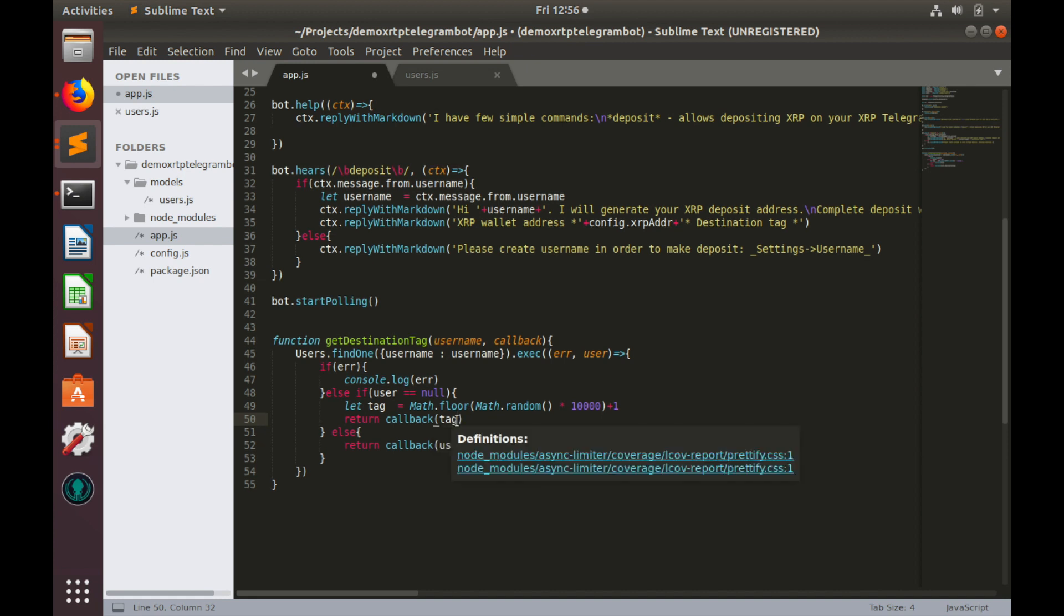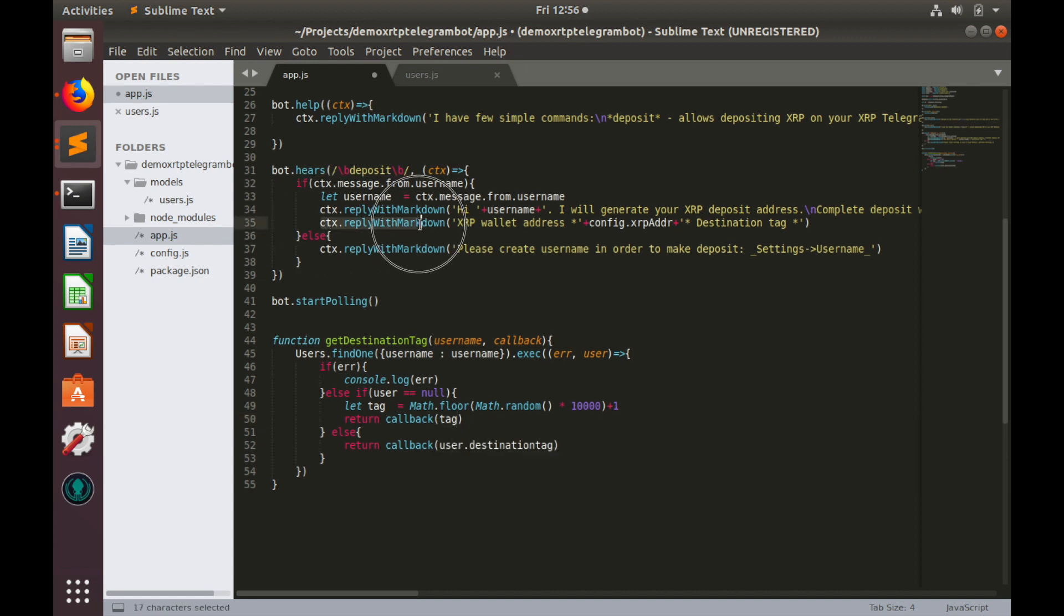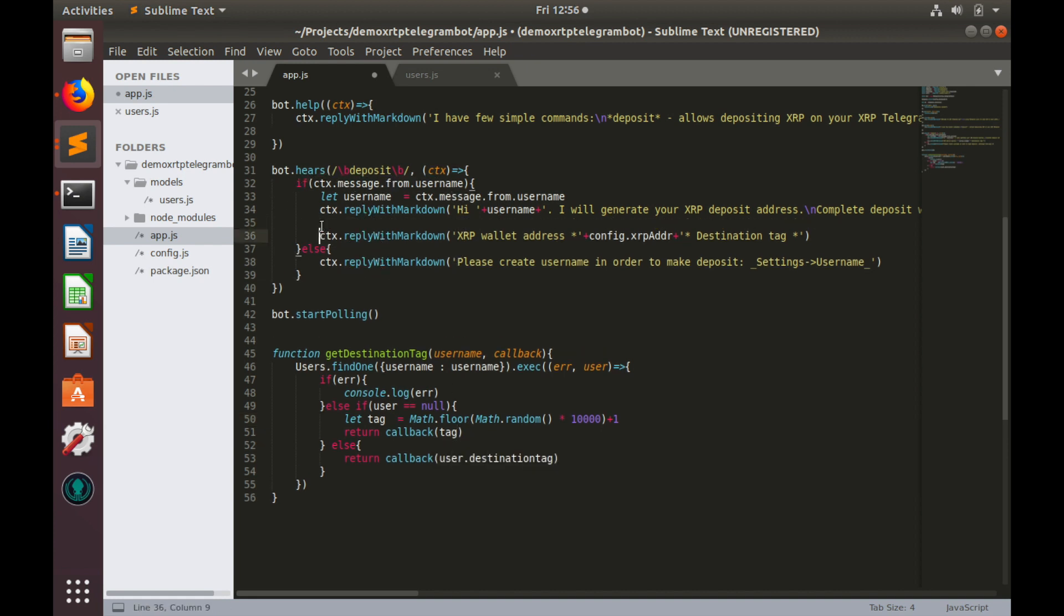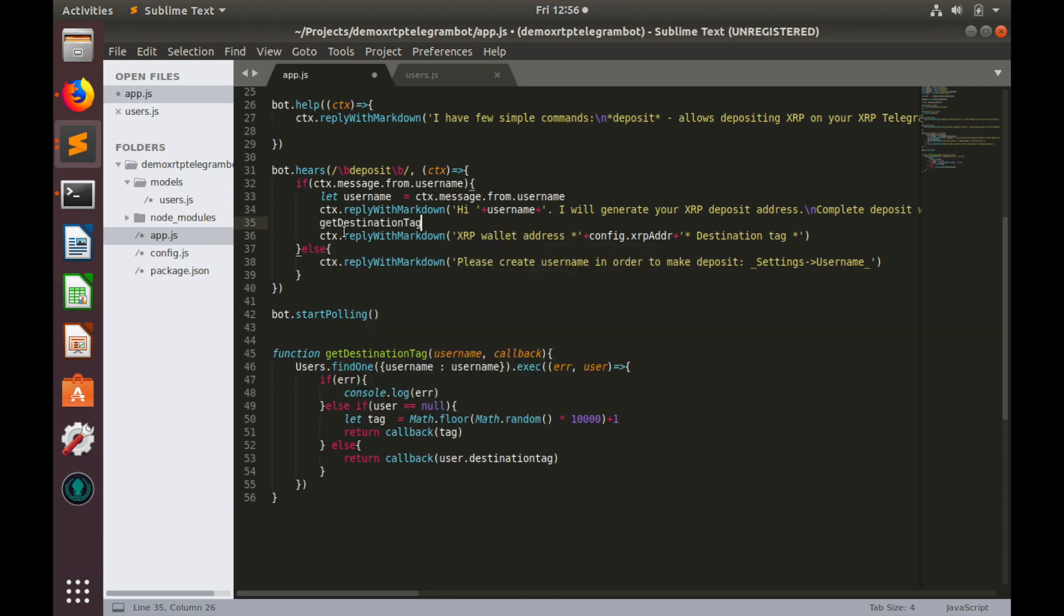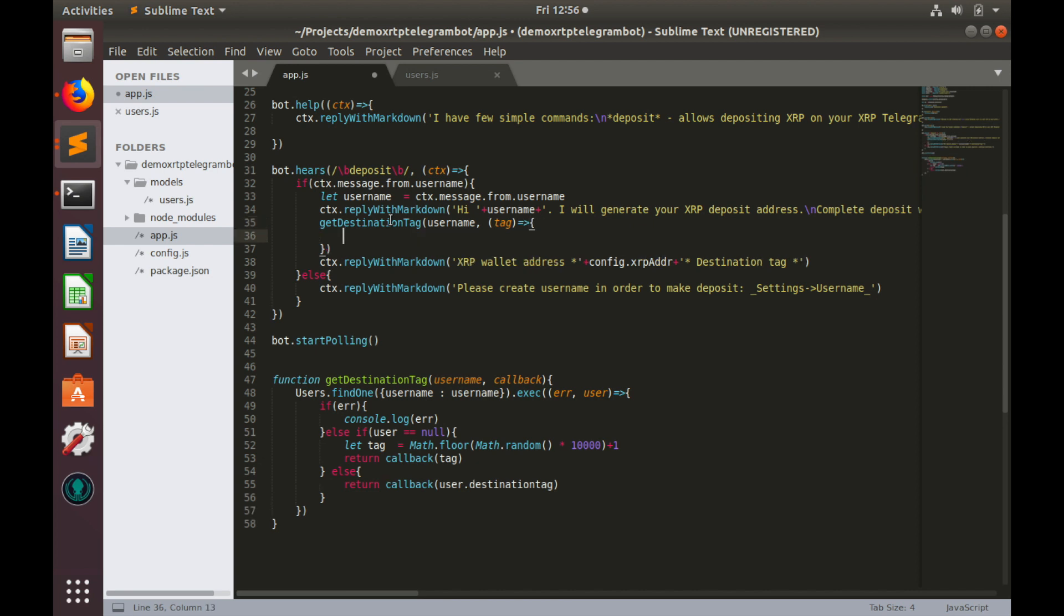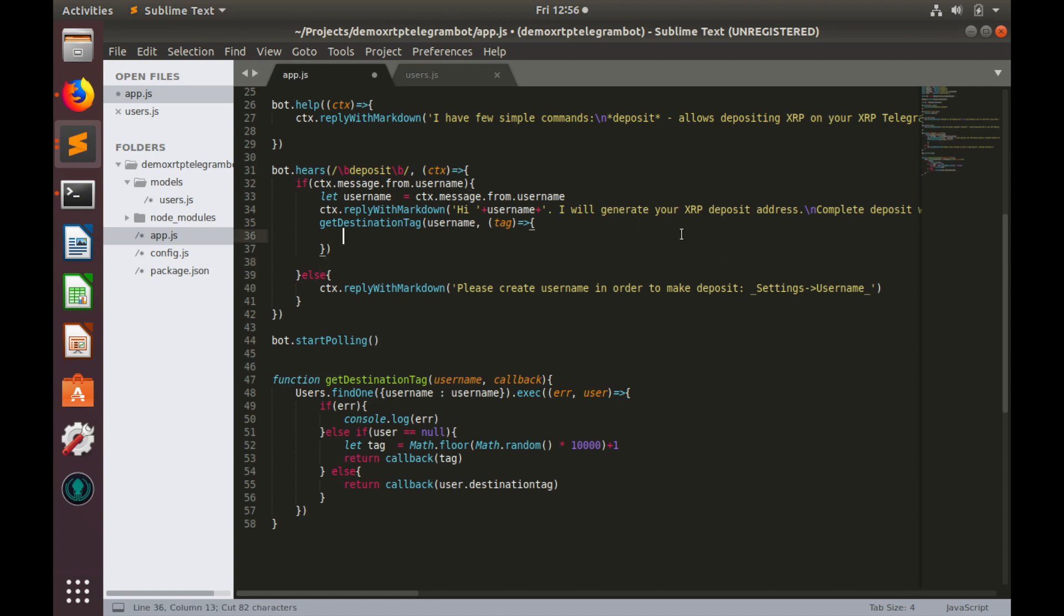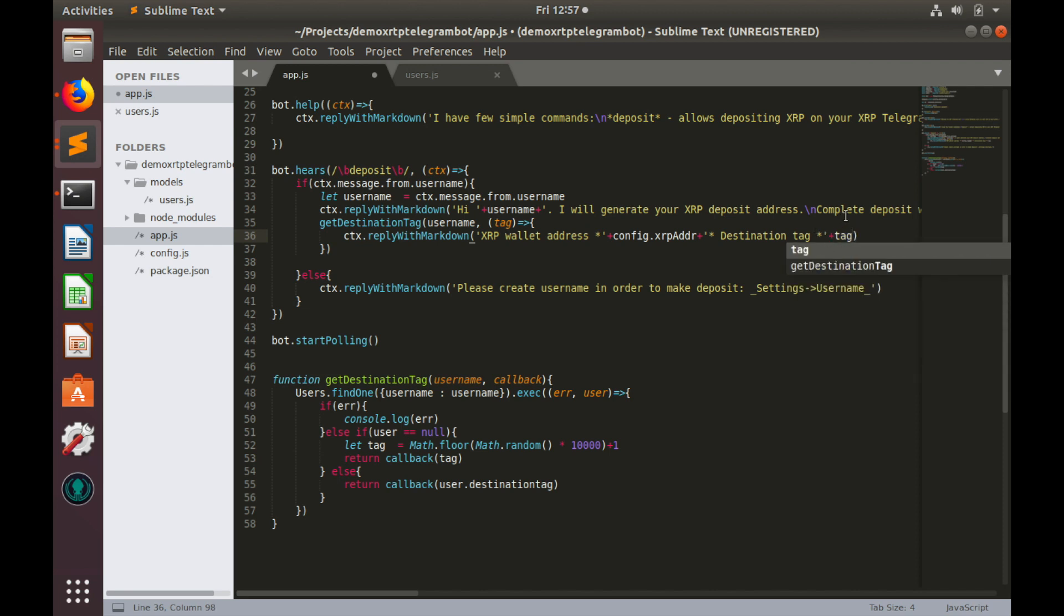So let's use this function. We will use it above this message. So, get destination tag. Here we will provide username and callback. As a callback is our destination tag. Okay. Let's copy this message and paste it inside of the callback. And provide callback here tag. Plus closing star. Great.